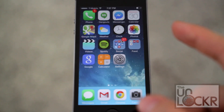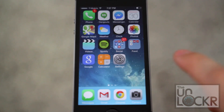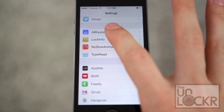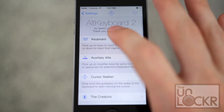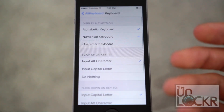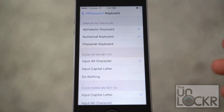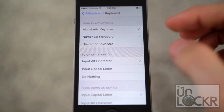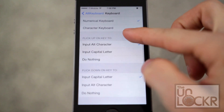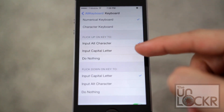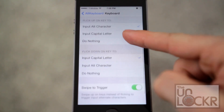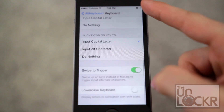In addition to this, if you go into Settings, then Alt Keyboard 2, you can see a bunch of different options to customize this, including the ability to decide what alternative keys are on, and whether flicking up and flicking down do different things or do nothing.